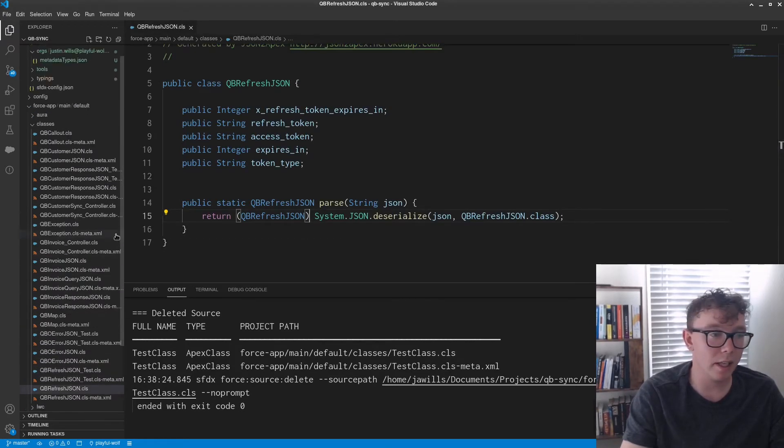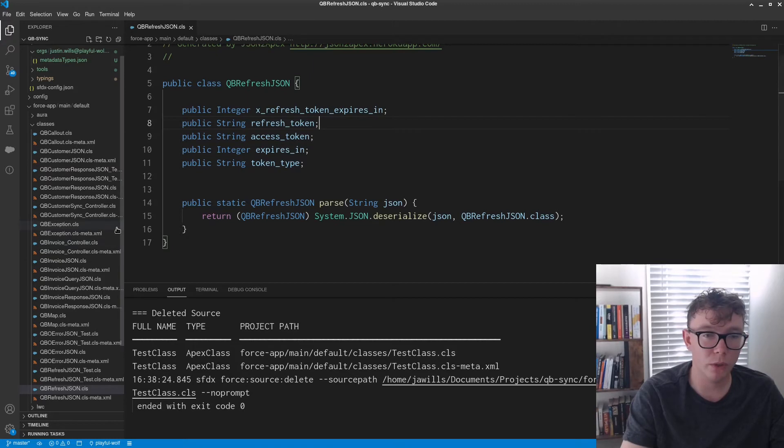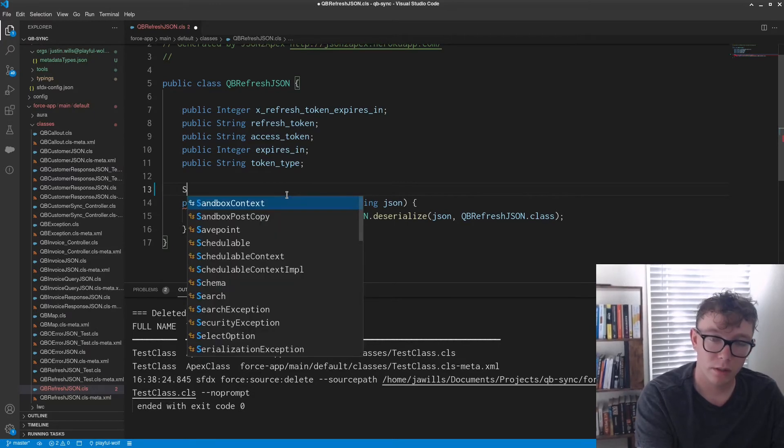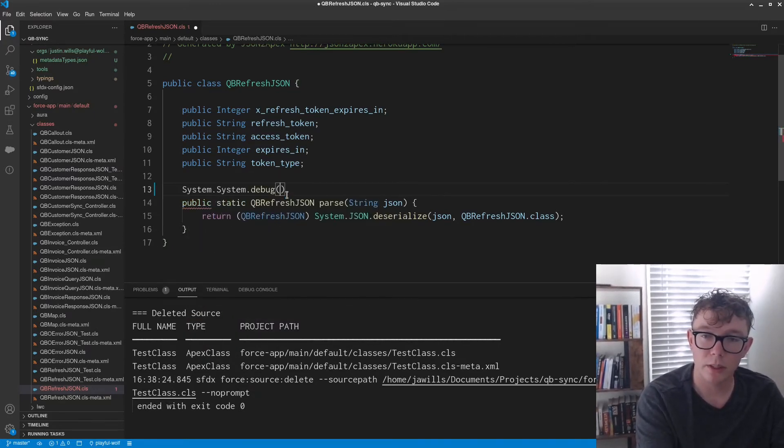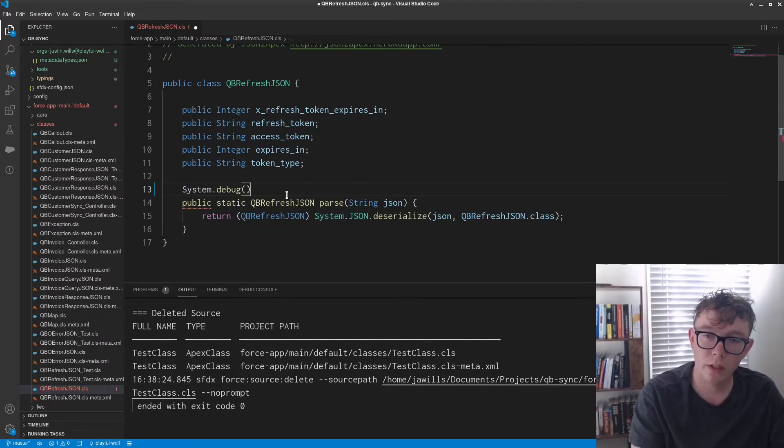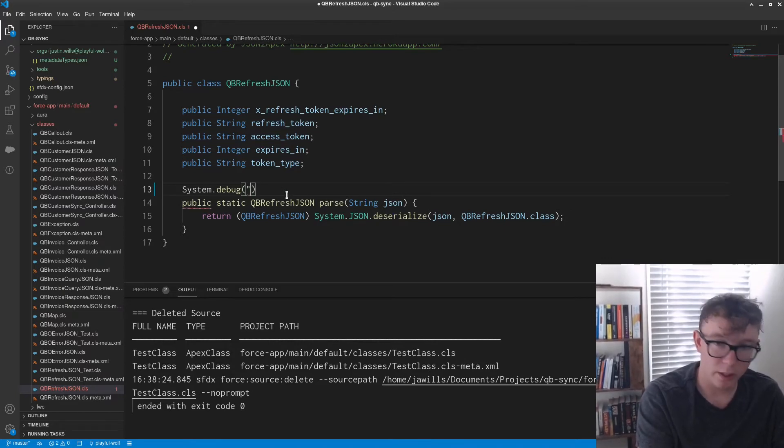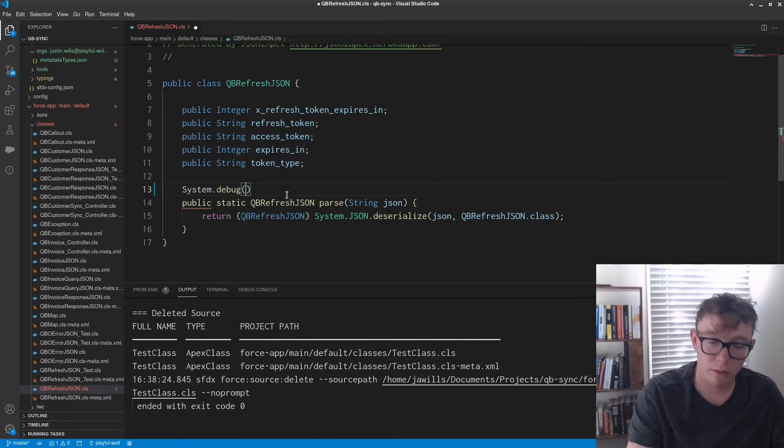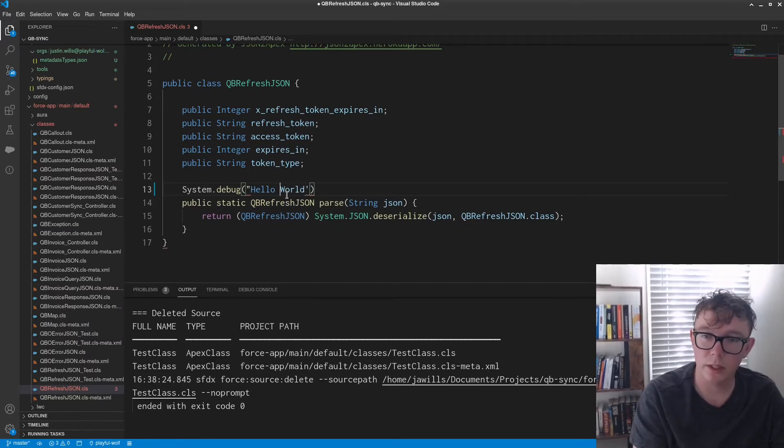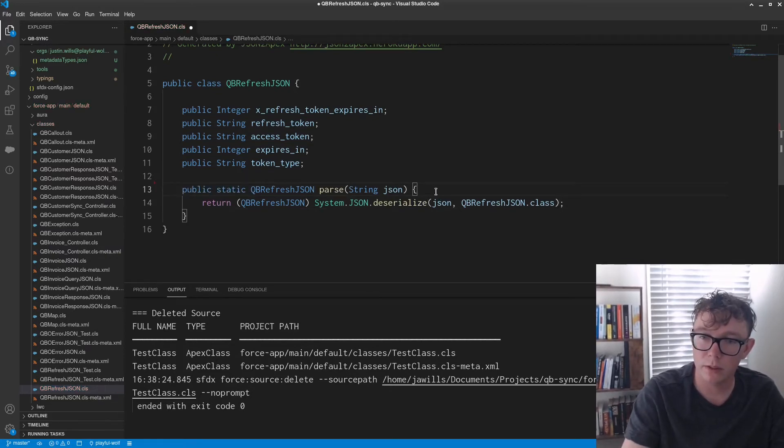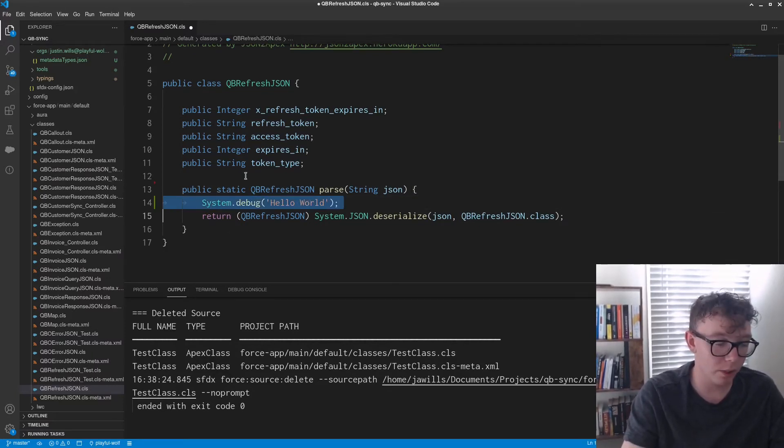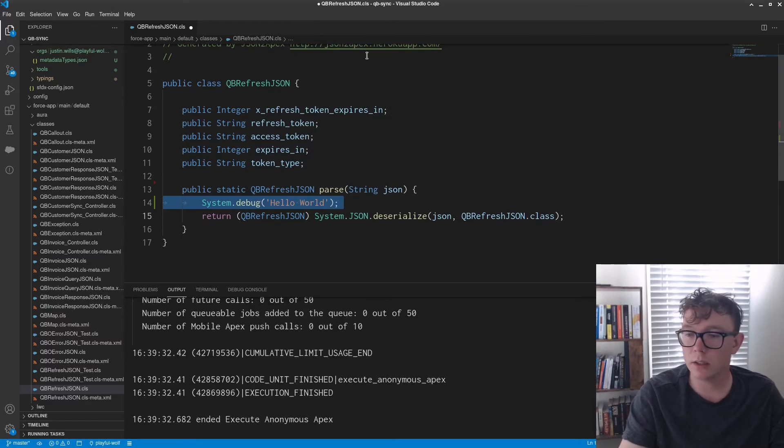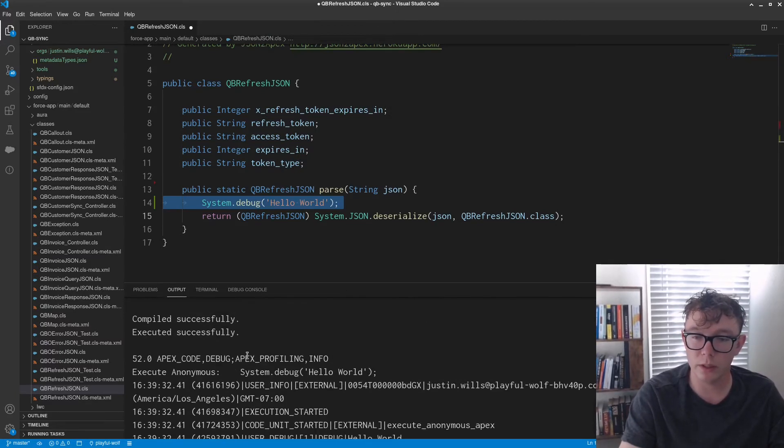Next thing is executing anonymous. So I don't have any good code to execute anonymous with, but we can just do system dot debug. And of course I just forgot how to write code. That's okay. I'm just confused because the editor command isn't working on here. Okay. So you have system debug hello world.